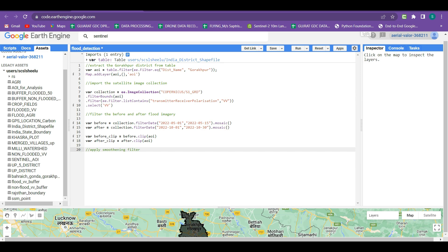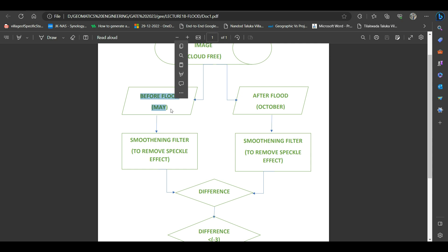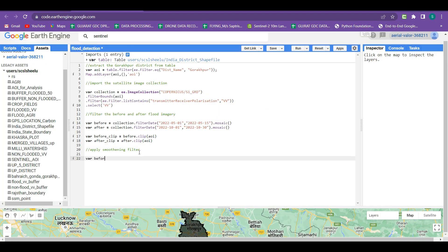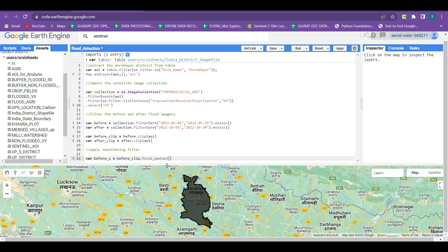The next step is to apply the smoothening filter on both imageries one by one. We create a new variable 'before_s' for the before smoothening. We take the before_clip imagery and apply the function focal_median. Within focal_median we select a smoothening radius — the radius defines the extent over which the filter is applied on each pixel. We want it applied at a 30-meter extent in a circular kernel, with the extent calculated in meters.